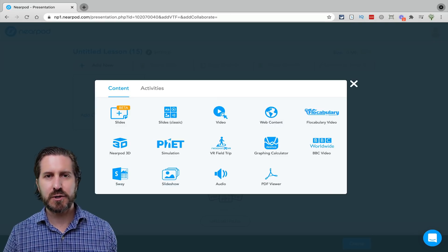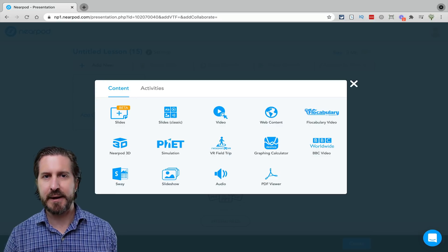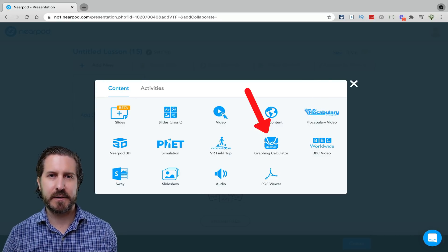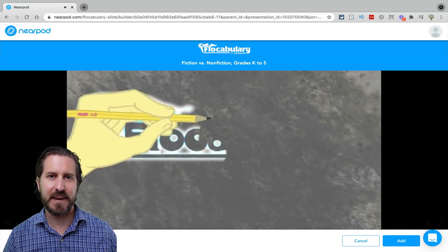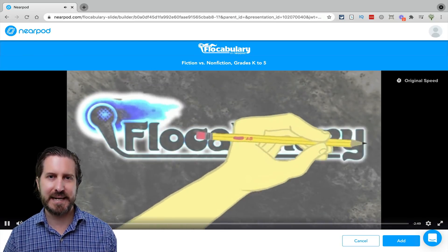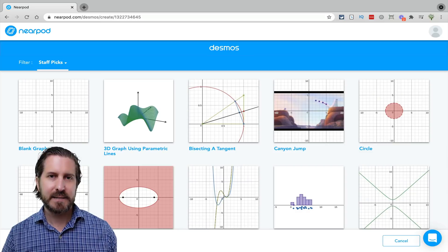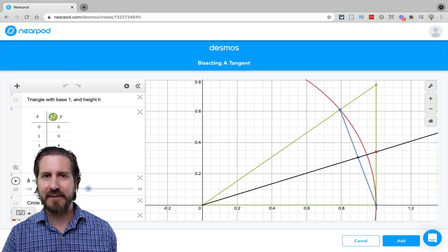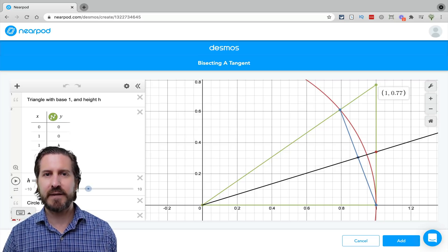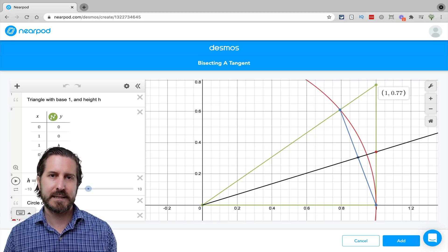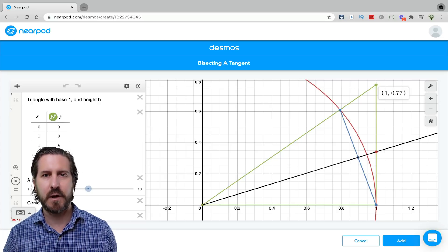Two content slides I didn't show yet are Flocabulary and Desmos. I love Flocabulary — it has loads of highly engaging hip-hop videos about pretty much any topic. Desmos is a graphing calculator that lets you embed different interactive graphing activities. Both of these are only available with school-wide or district accounts, so unfortunately if you don't have a school or district account, you won't have access to these content slides.